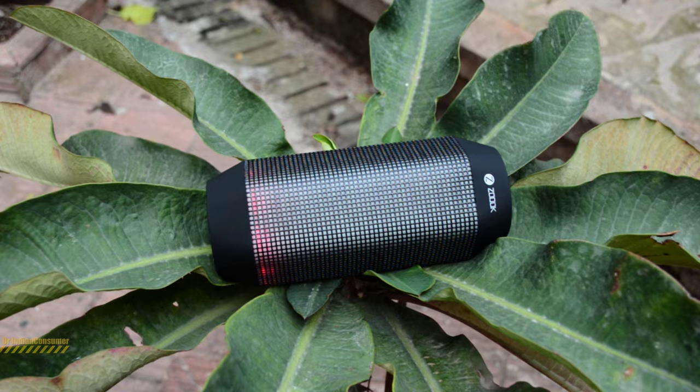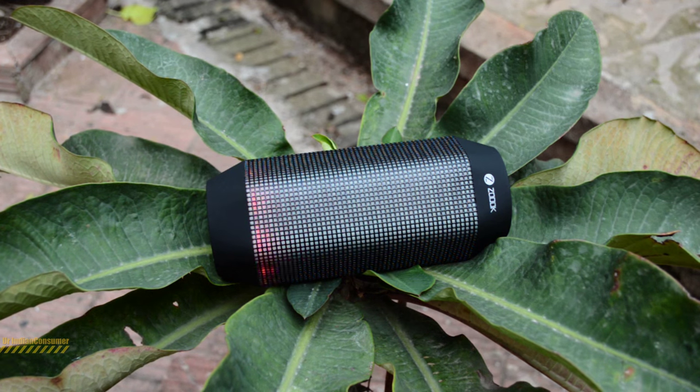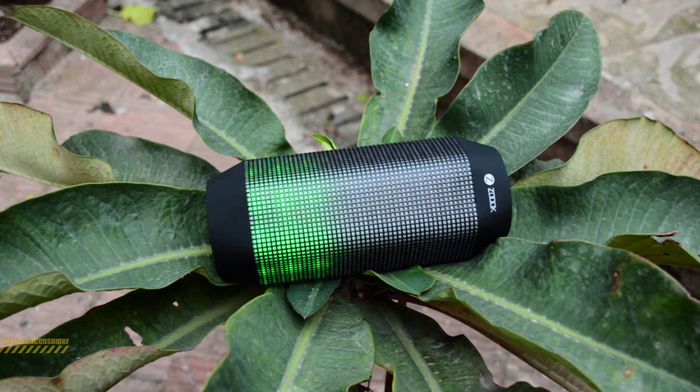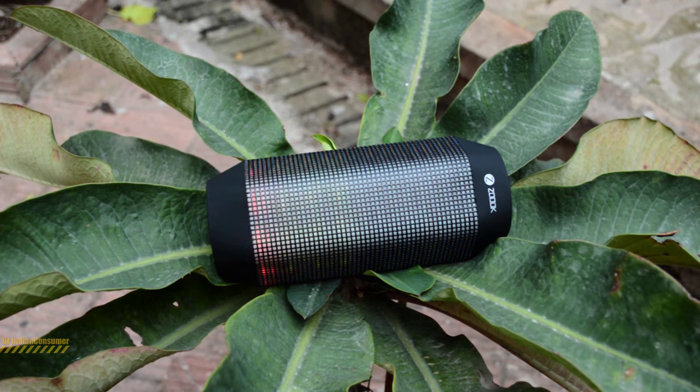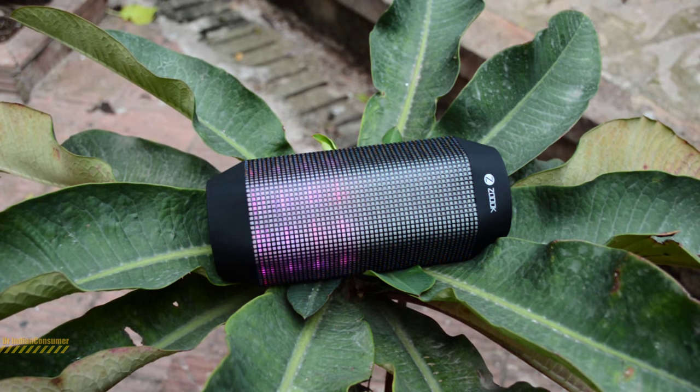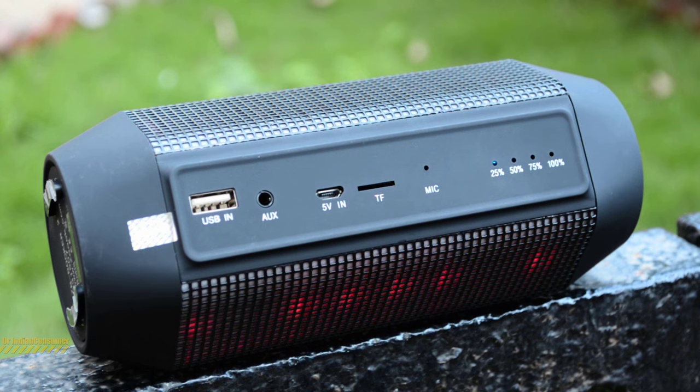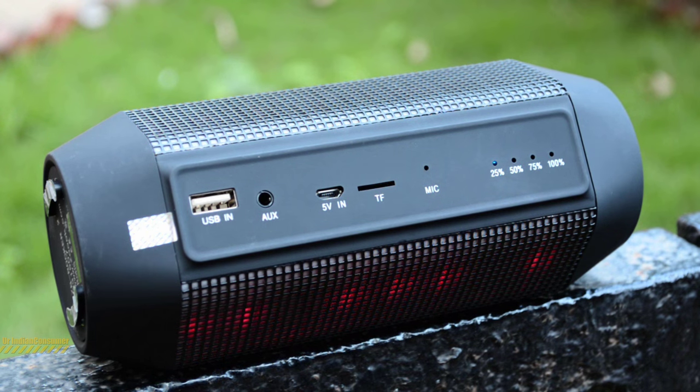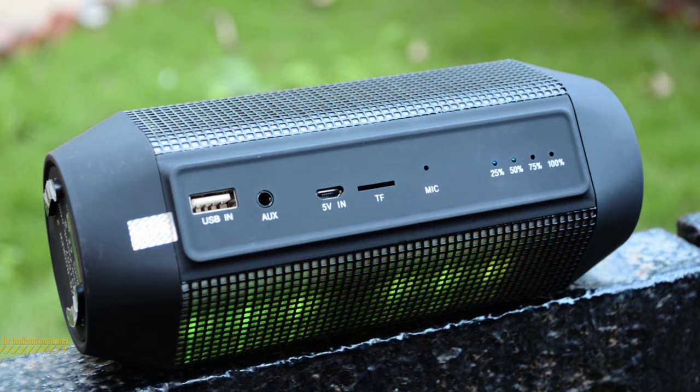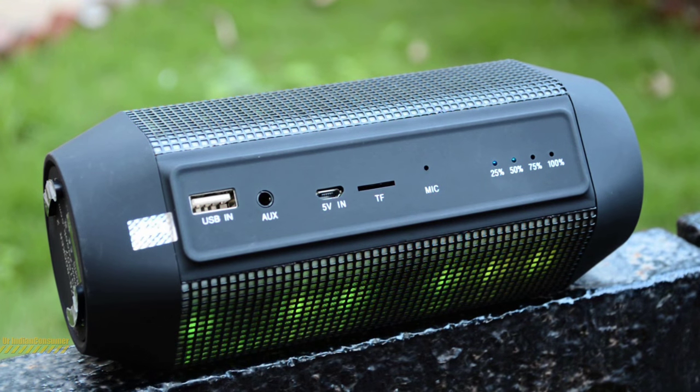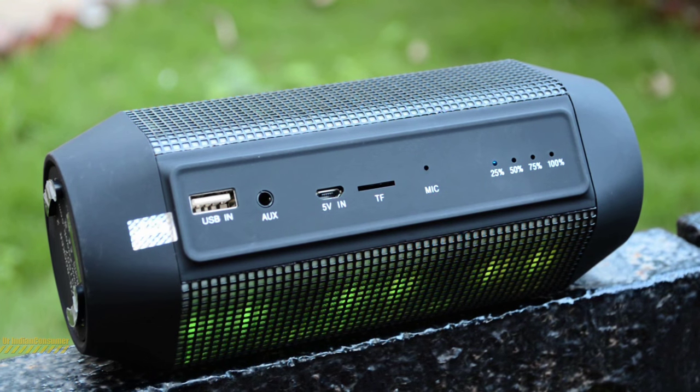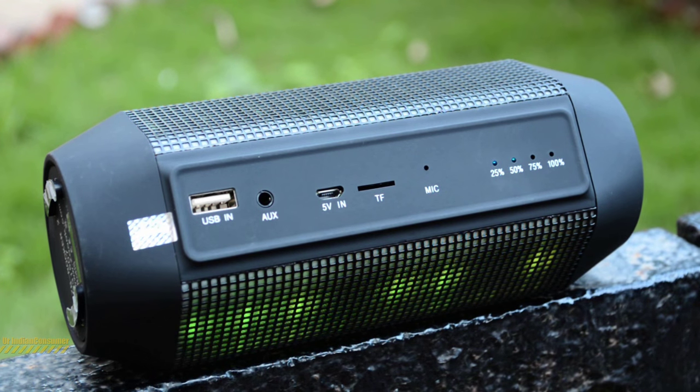Let's take a closer look at the speaker itself. The front grill that you see in black is metal and painted black. The sides, which are rubberized plastic, are of fairly decent quality.